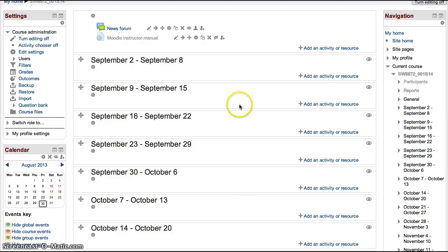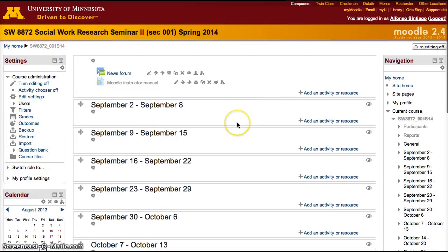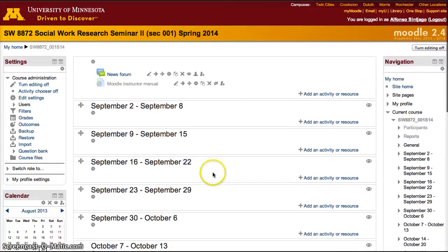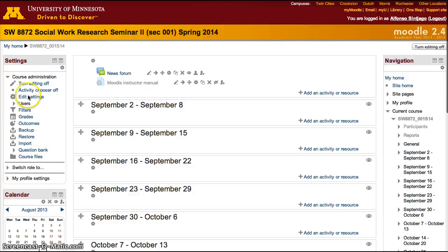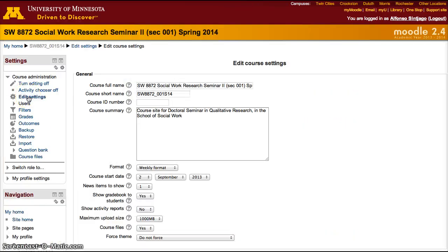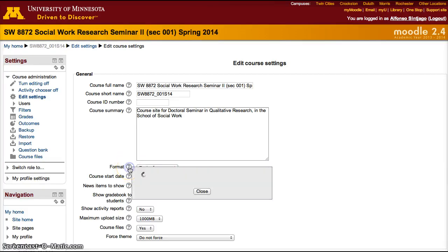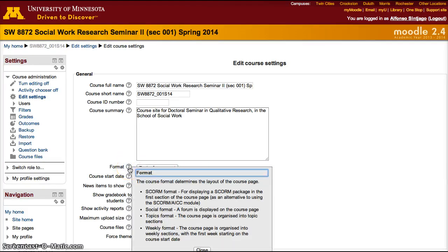Moodle can be organized to show blocks as weeks or topics. If you would like it to pre-populate your course with the weeks of the course, you have to go to settings and set the format to weekly format. If you would like it to show topics, set the format to topics format. If you want an additional description of each of the format types, click the question mark and it will give you a more detailed answer.